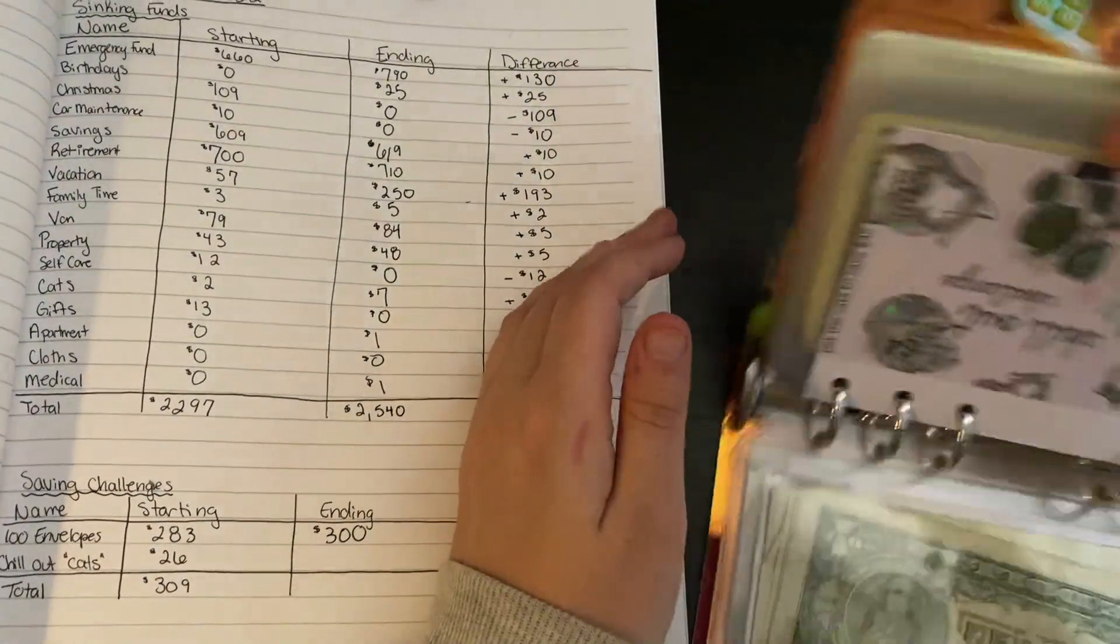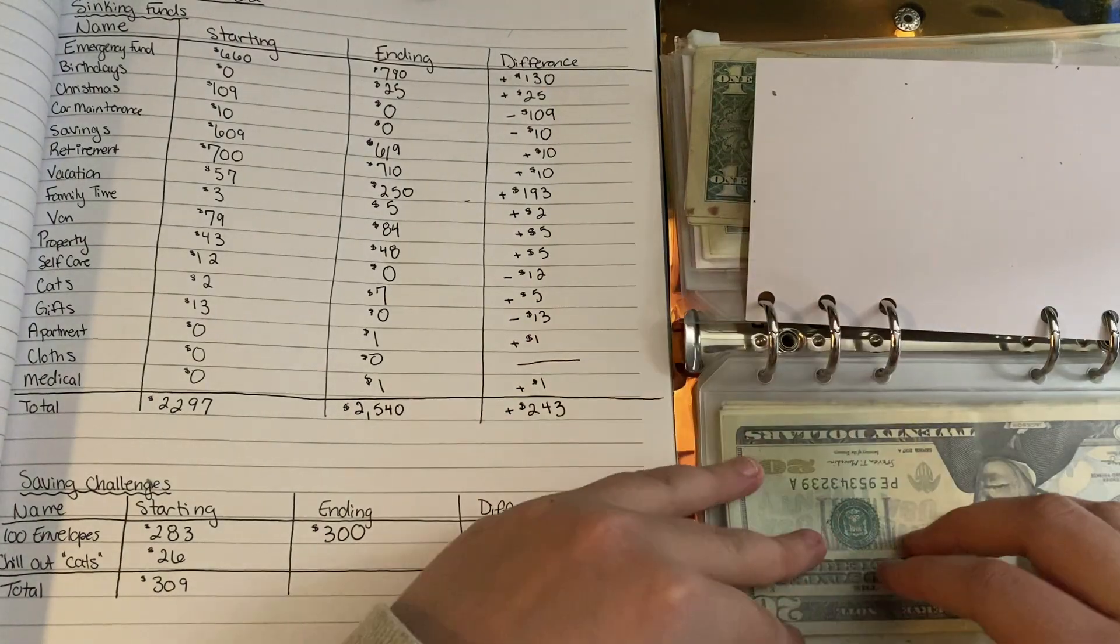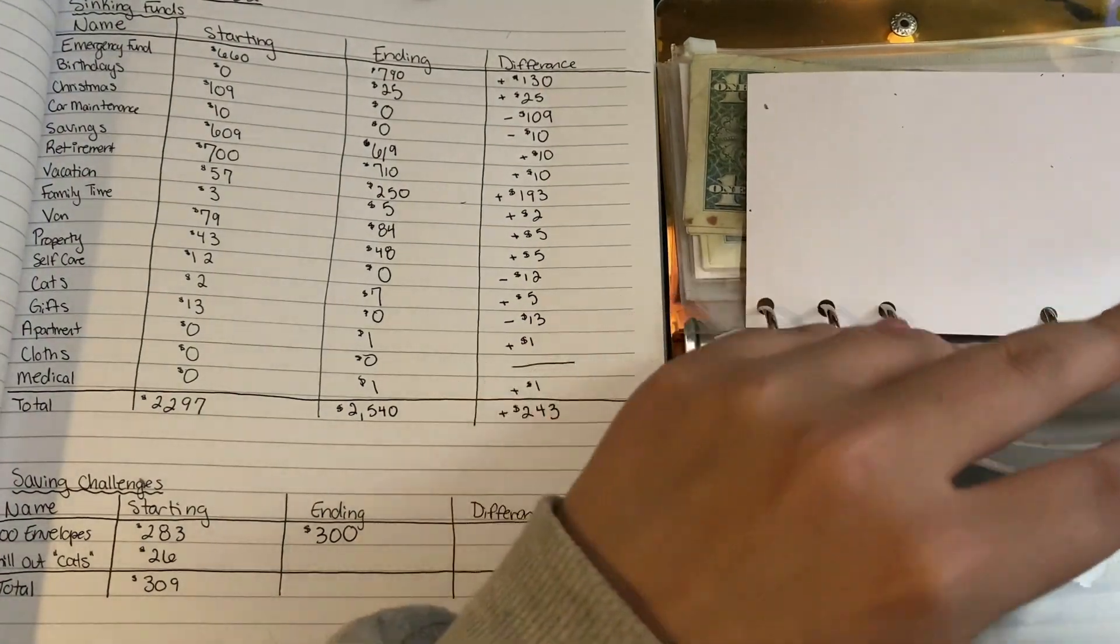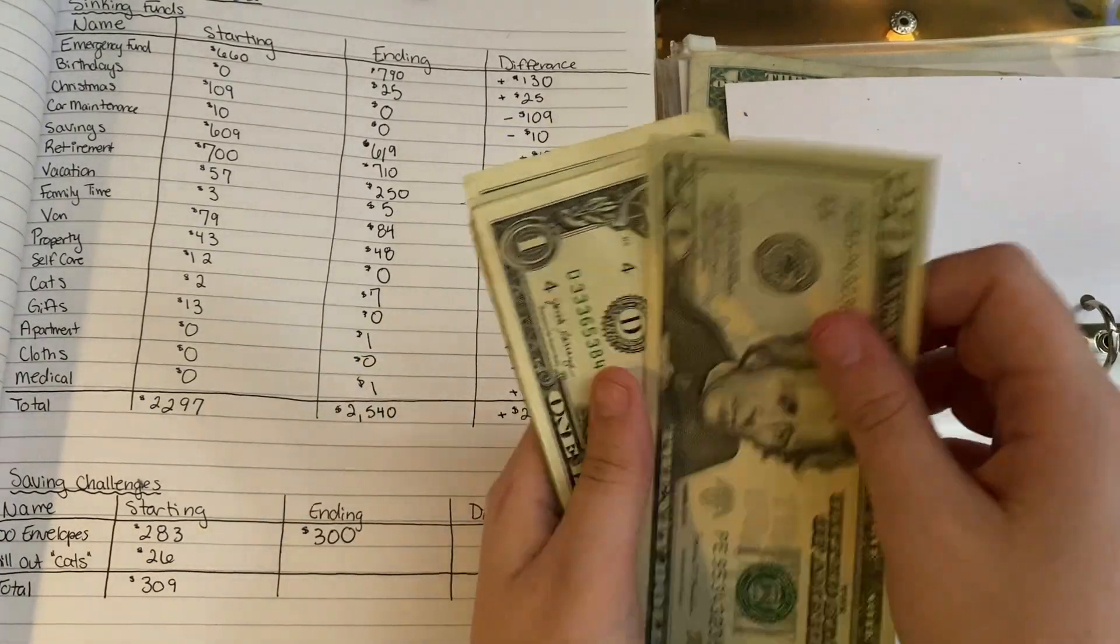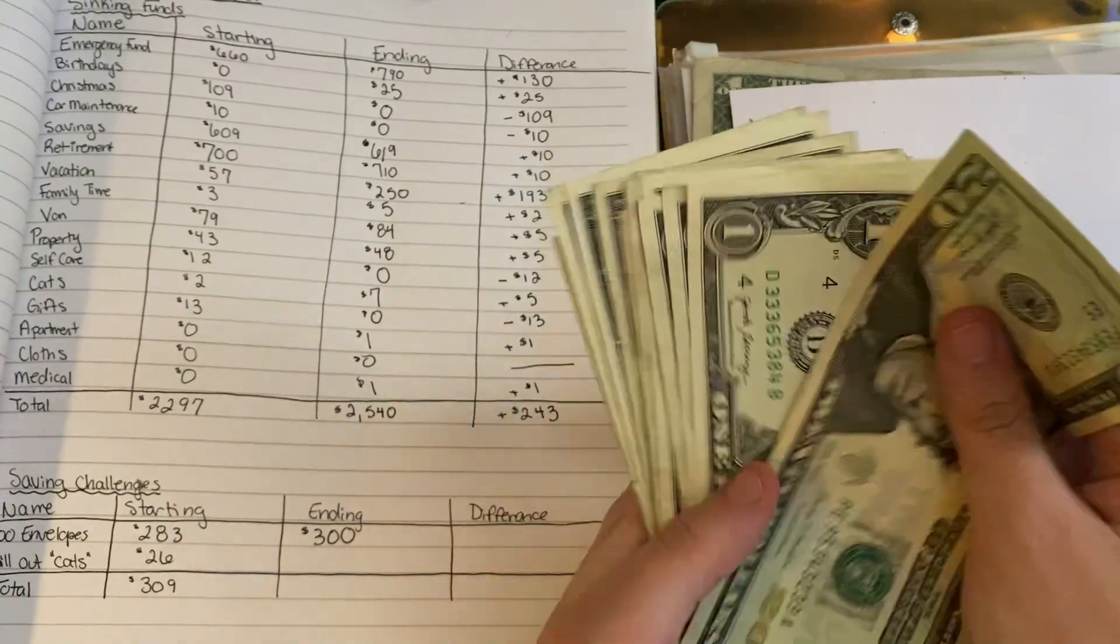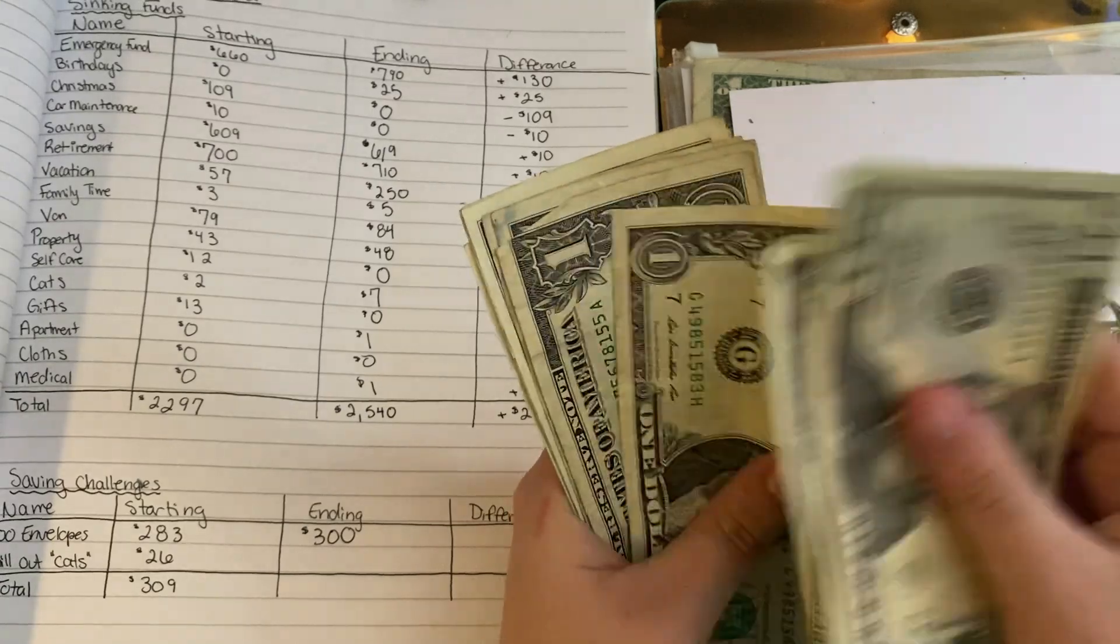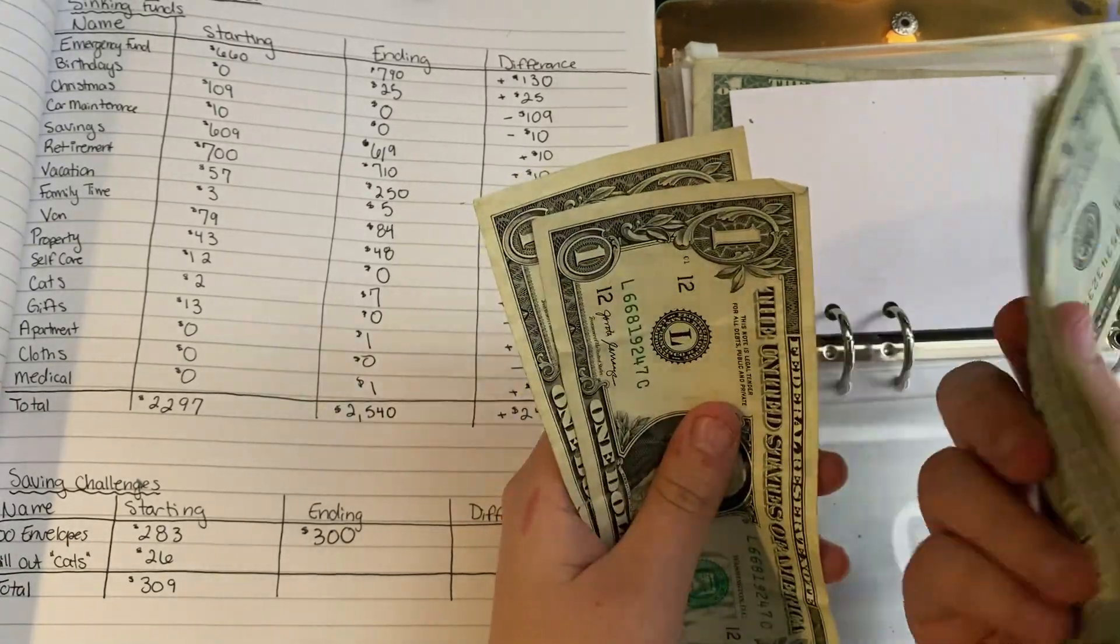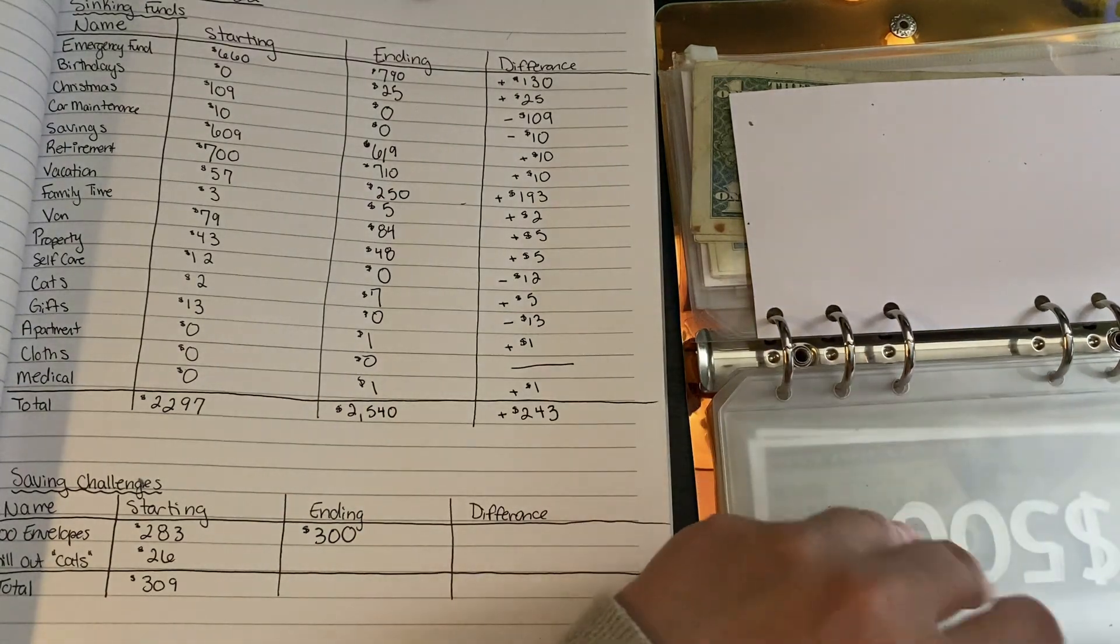And in the Chill Out challenge, which is the Scratch Off challenge we currently have. We got $20, $1, $2, $3, $4, $5, $6, $7, $8, $9, $10. So $32 currently in here.